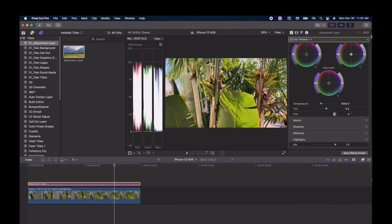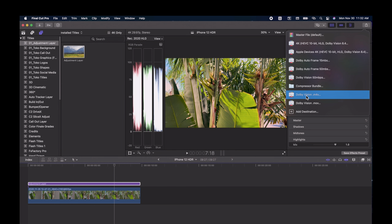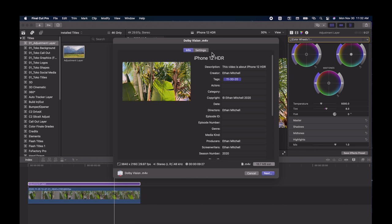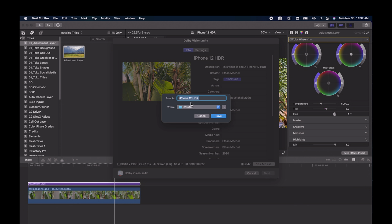Now let's go back and export — click Dolby Vision. You can rename the file, and you can see the file size; the file format will be .M4V, which is recognized by YouTube for HDR. Set the location you want to save it to and that's it. Upload to YouTube as normal and YouTube will take care of the rest.